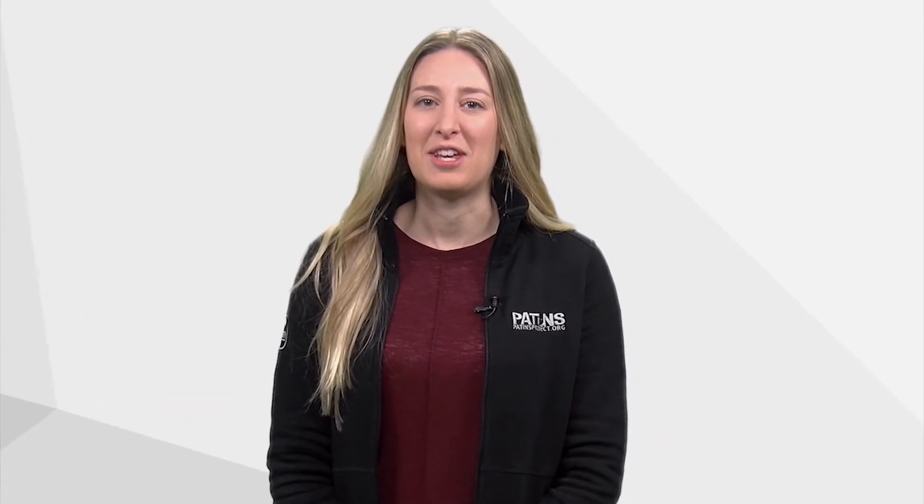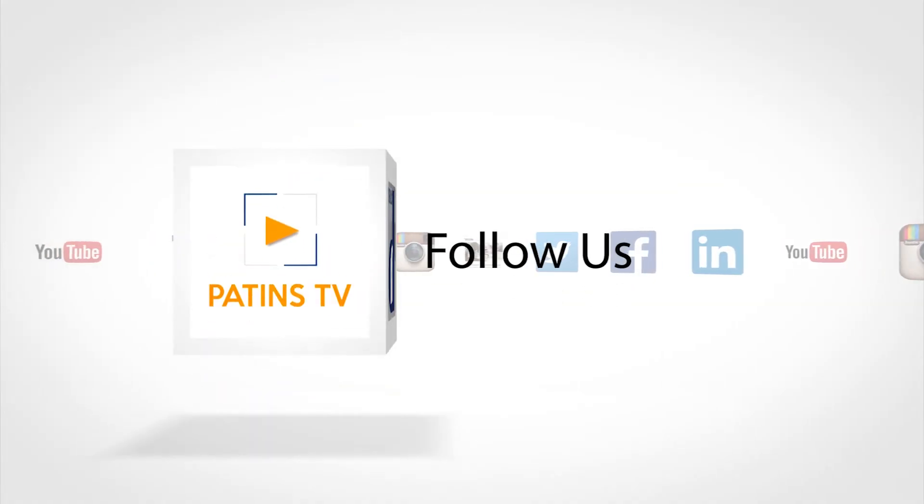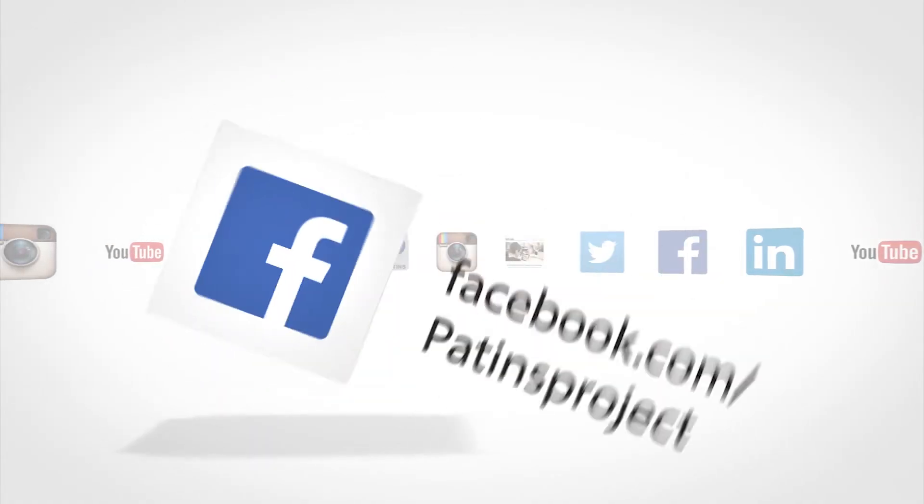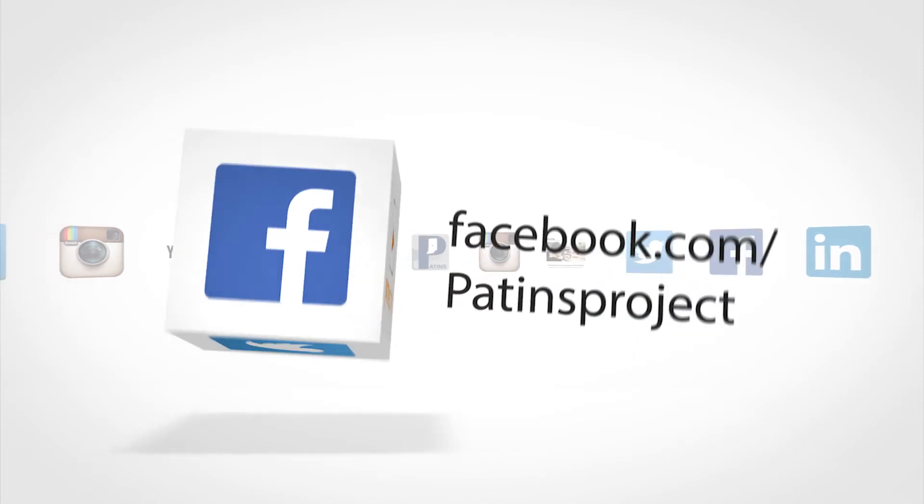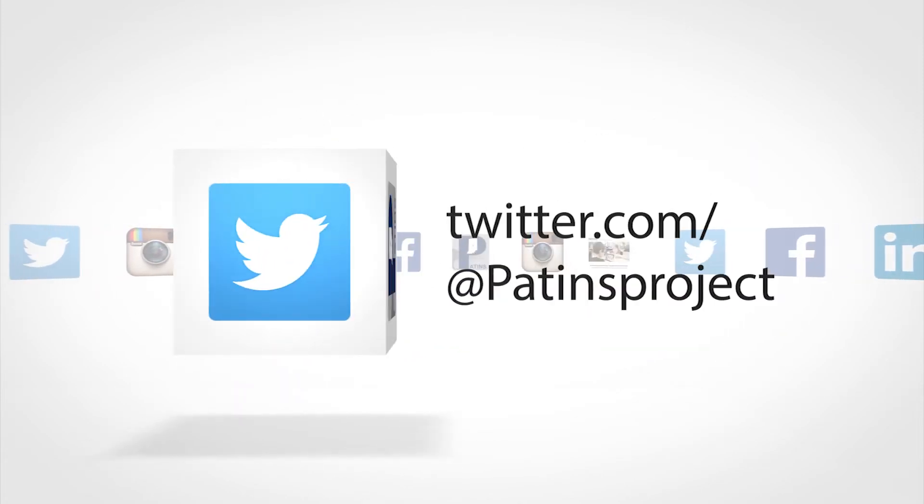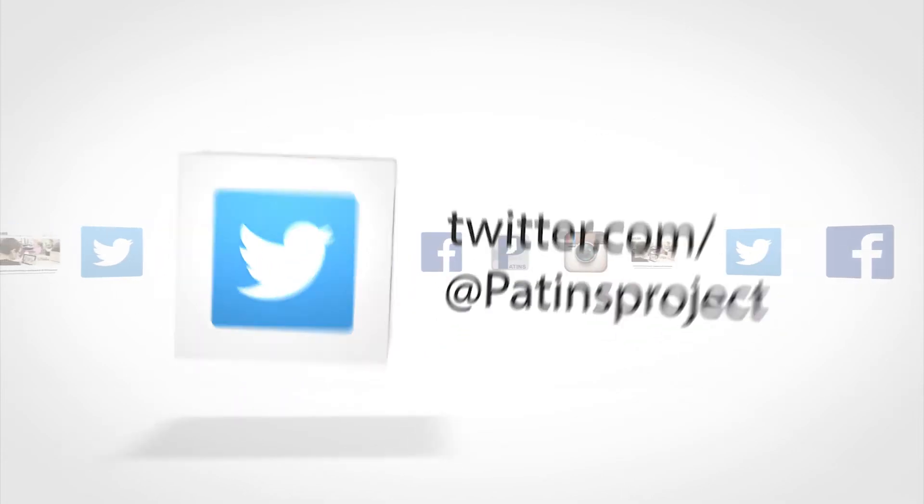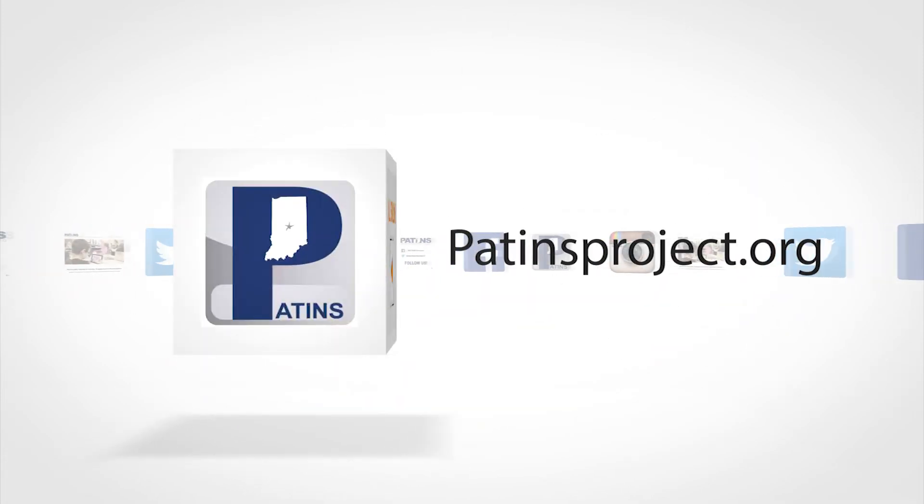Thanks to Greg for showing us this great technology. Like, comment, and subscribe below if you enjoyed this PATINS TV video. You can follow us on Facebook, Twitter, and PatinsProject.org. Spelled P-A-T-I-N-S Project dot org.